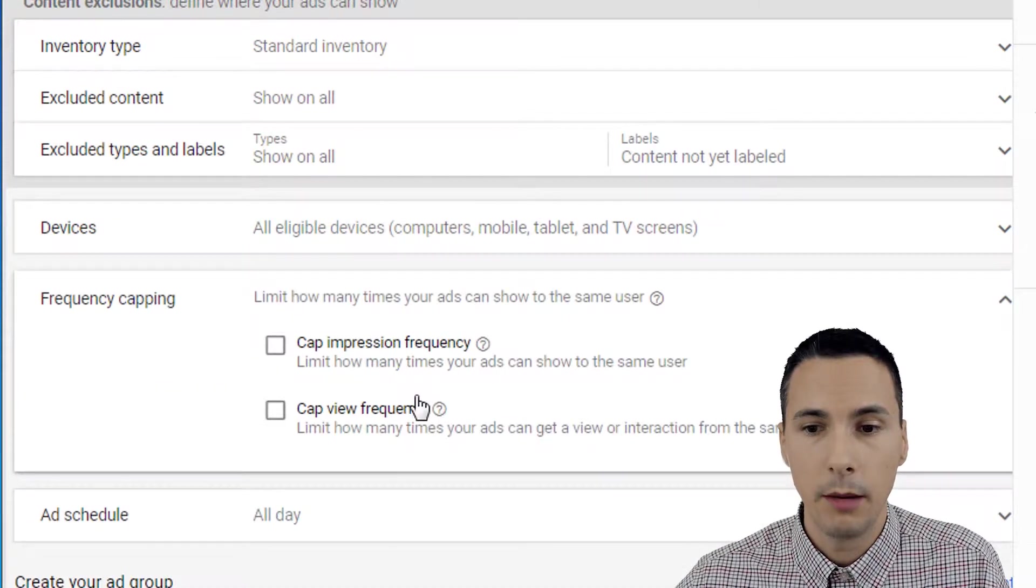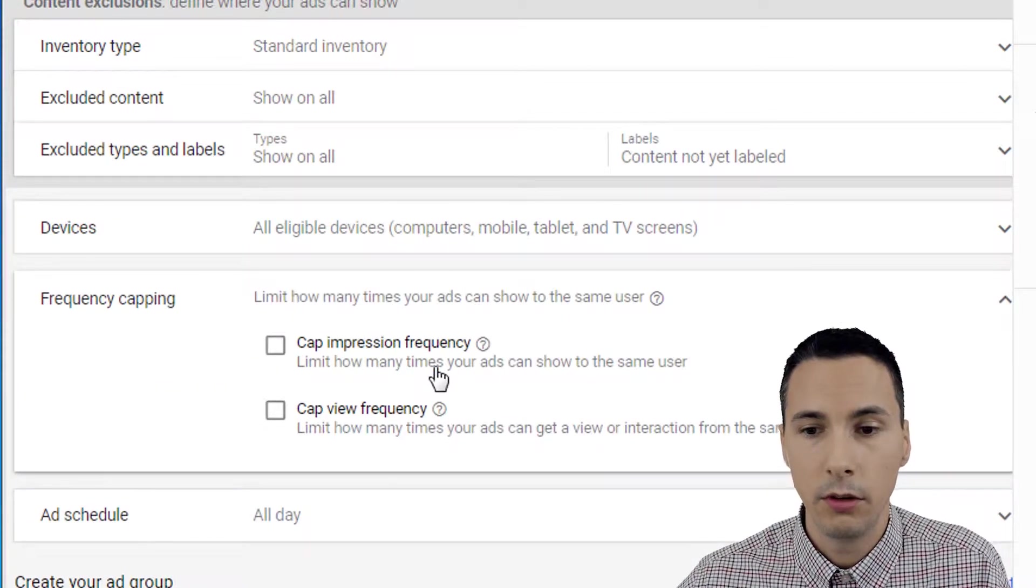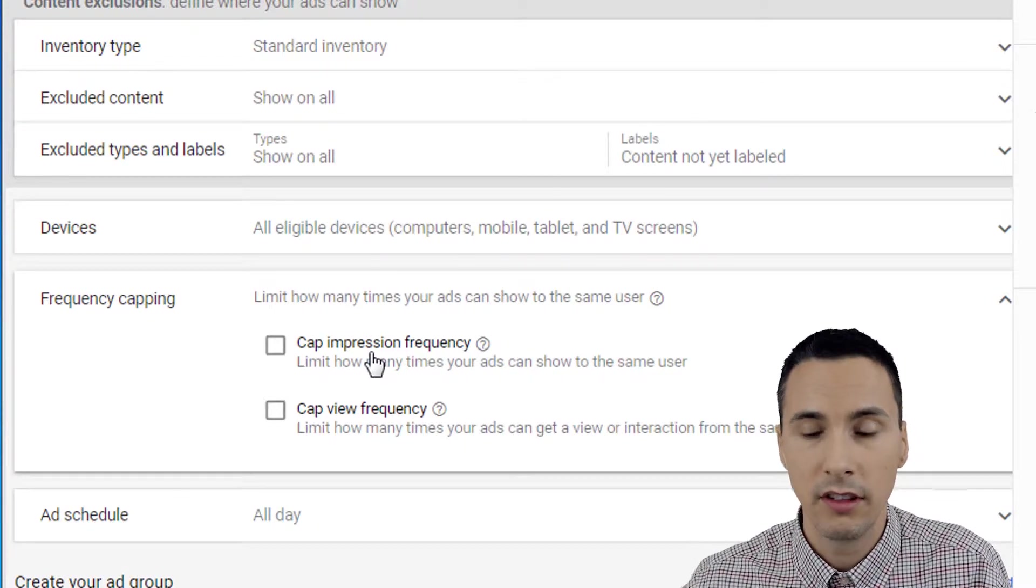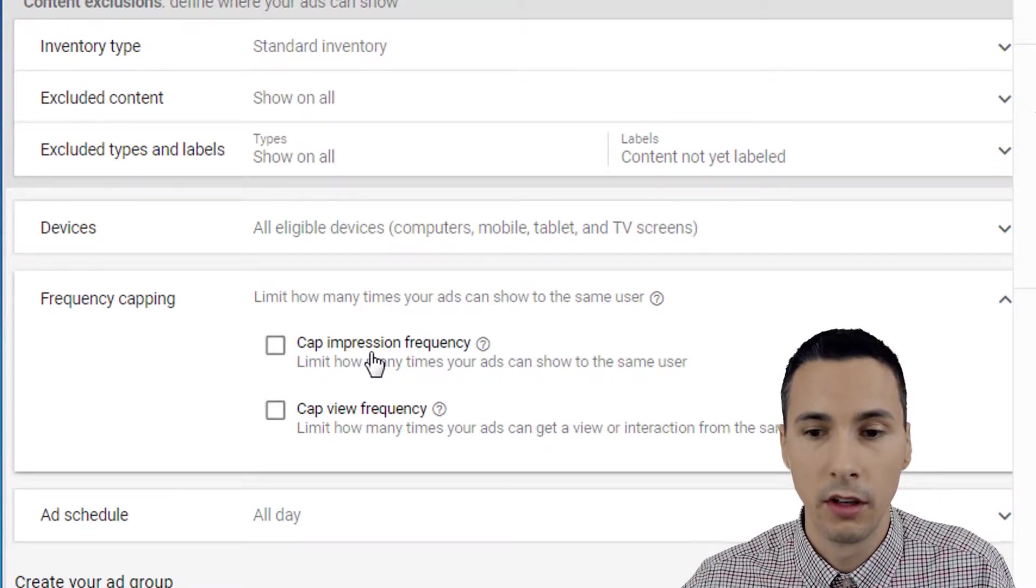We can go into frequency capping for our video campaign type. Notice you can cap impressions and views.